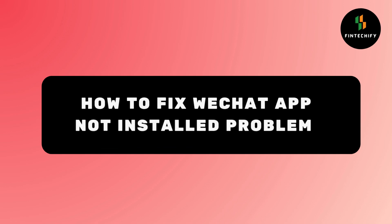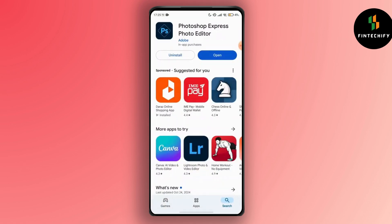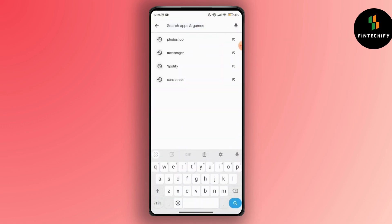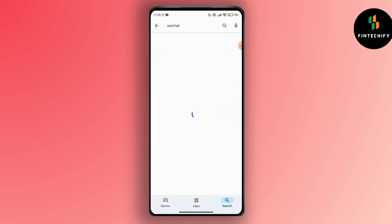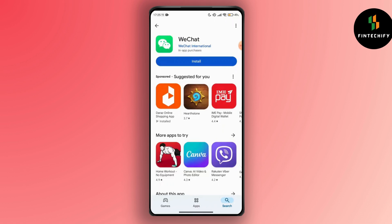Hello everyone, I am here to guide you on how you can fix your WeChat app not installing problem on any Android device. If you are encountering the WeChat app not installing on your Android device, here are some steps to troubleshoot and fix the problem. First of all, open up your Play Store and search for WeChat. If you are not able to install WeChat on your device, you have to try these simple steps.